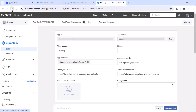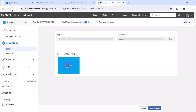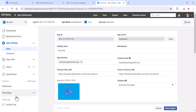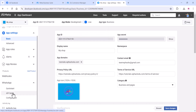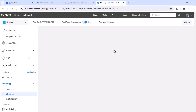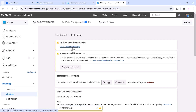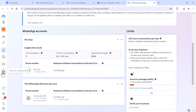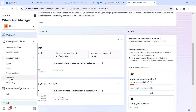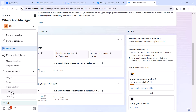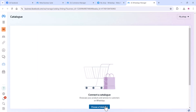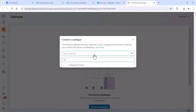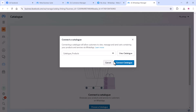Go back to your browser and use your Cloud API. Click on 'Configuration' or 'API Setup'. Then go to the WhatsApp Business Manager. On the WhatsApp Manager window, on the left-hand side you can see the 'Catalog' option — click on it.